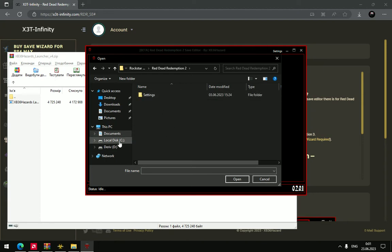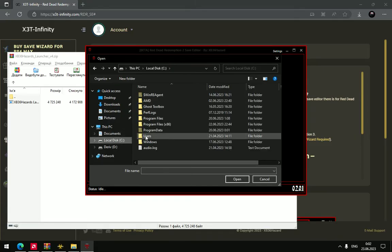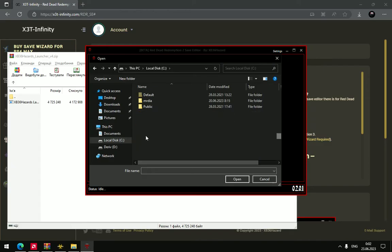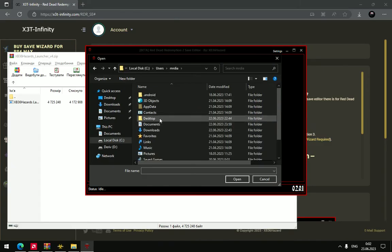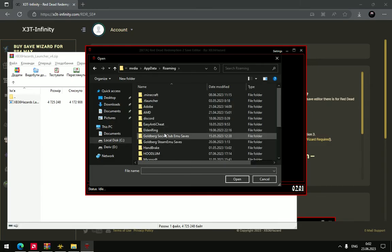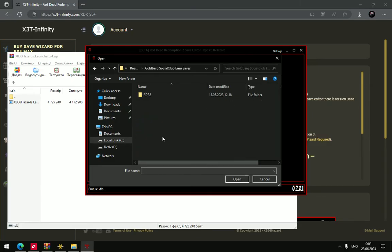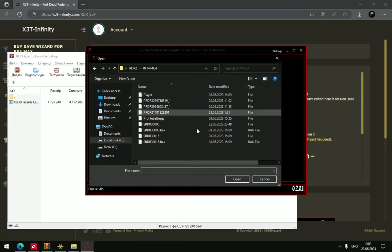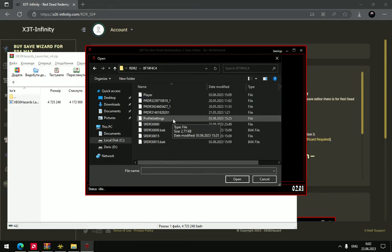But I don't have the Steam version of the game, that is why I have my save folder here: users, user profile, app data, roaming, Rockstar Social Club, RDR2, and here are my saves.